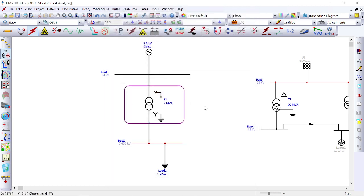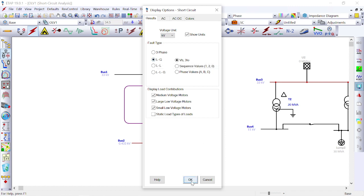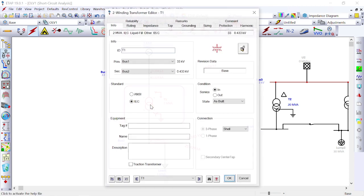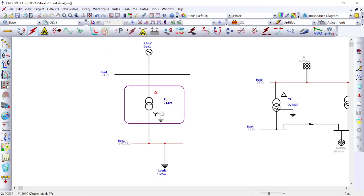Let us see this in simulation. We will do a short circuit analysis on the transformer. If we take star winding instead of delta and then apply a line-to-ground fault using IEC 60909, we can see 0.334 kA of fault current on the load side bus. When the fault occurs, we can also see the impact and fault current on the generator or inverter side.